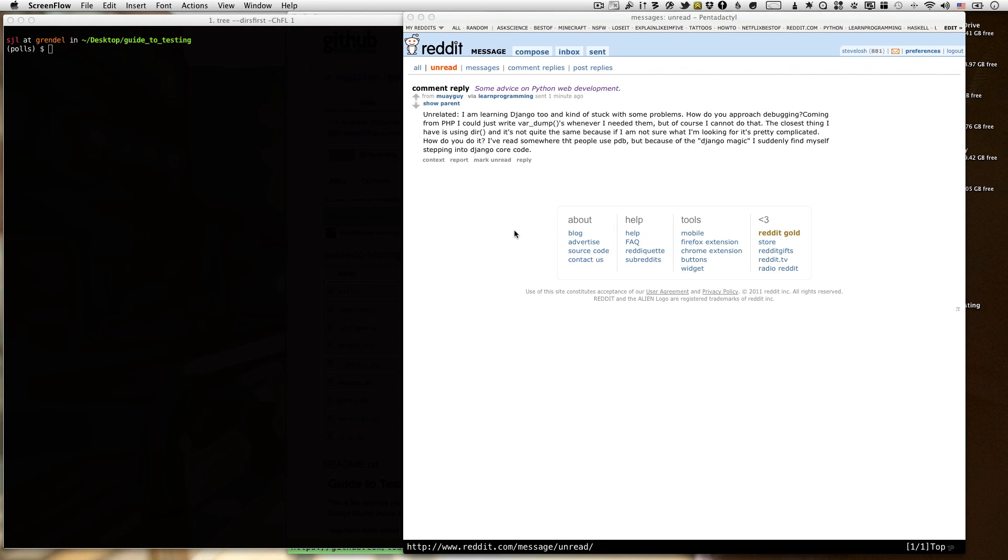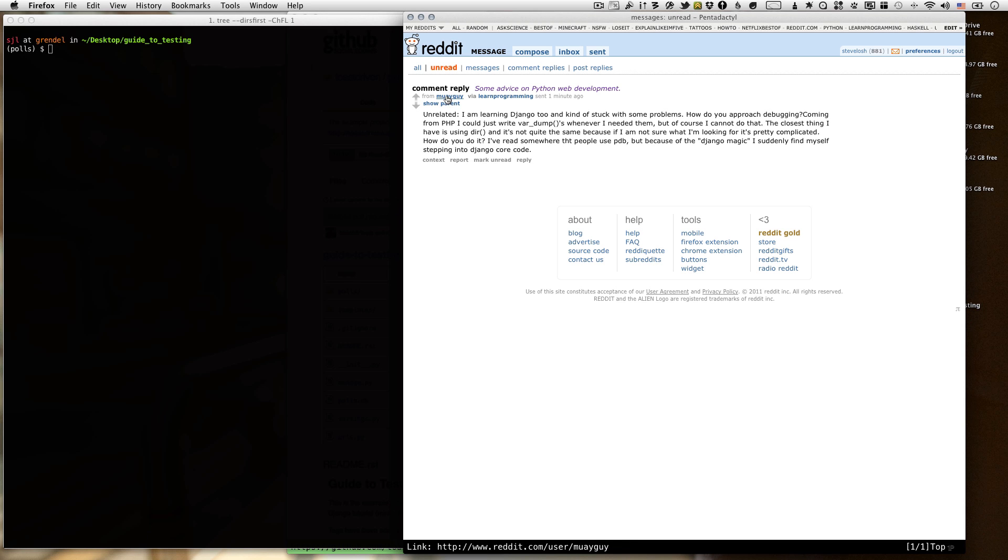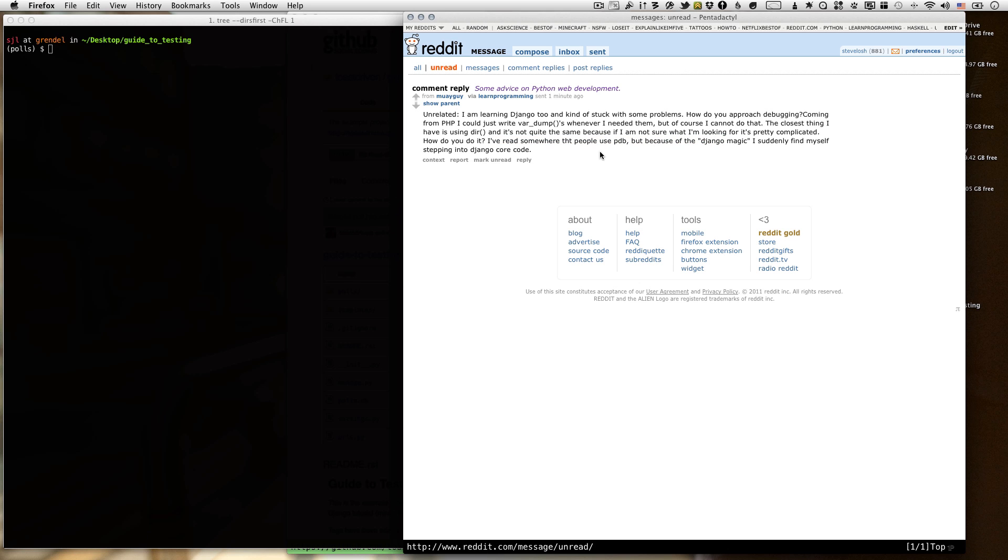Hey everyone, this is Steve Loesch, and I recently got a reply to one of my comments on Reddit. The user asked me, basically, how do I debug my Django apps? Coming from PHP, I could just write var dumps wherever I needed them, but of course I cannot do that. They mentioned that sometimes people use PDB, but he's not exactly sure how to do that. So I just wanted to do a quick screencast about how I debug Django.